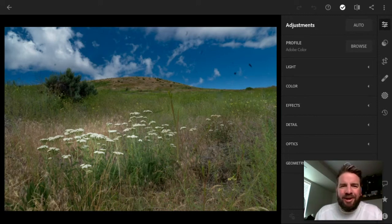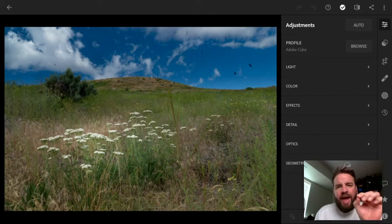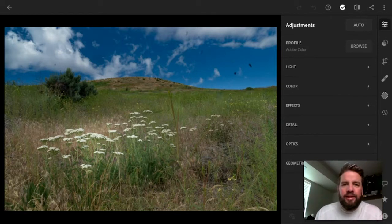All right, you guys, today we're going to talk about the healing brush and the clone brush and how you can use them to make your photos even that much more awesome in Lightroom. Let's get to it.